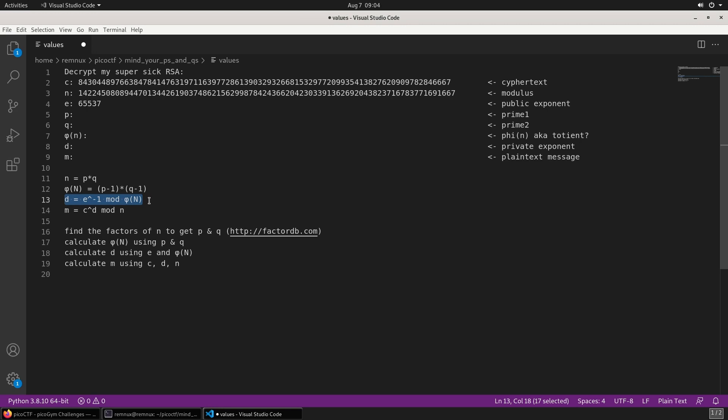Finally, to decode the message and get the plain text flag, we need the ciphertext, the private exponent, and the modulus. So basically, the steps we need to do is we need to find the factors of N to get P and Q.